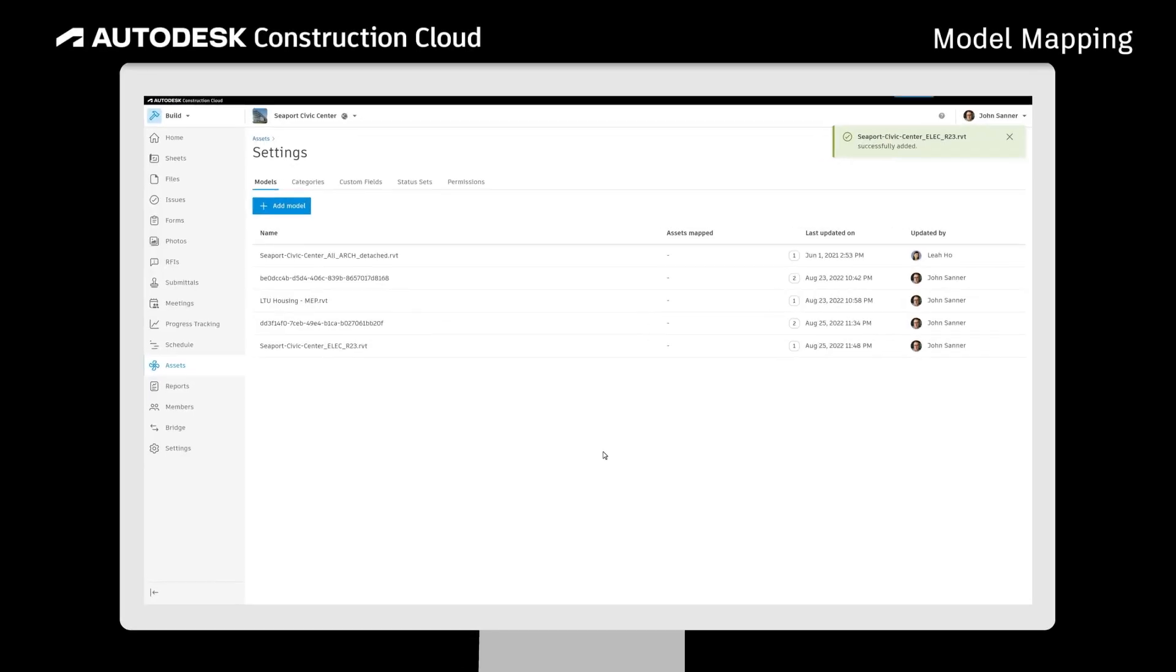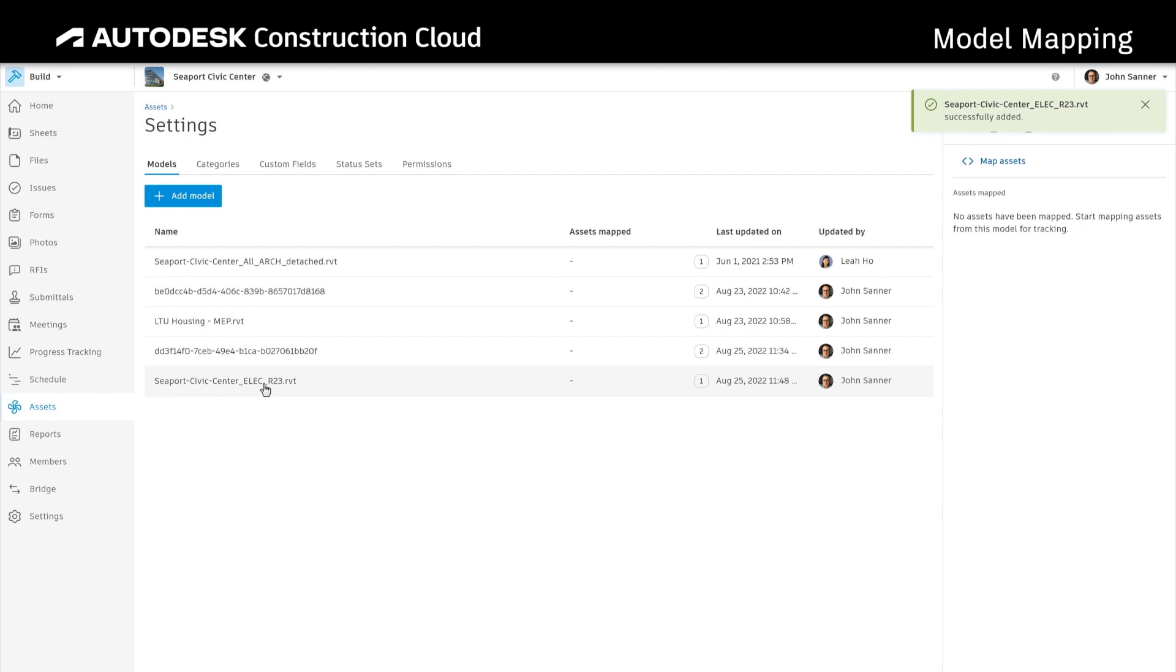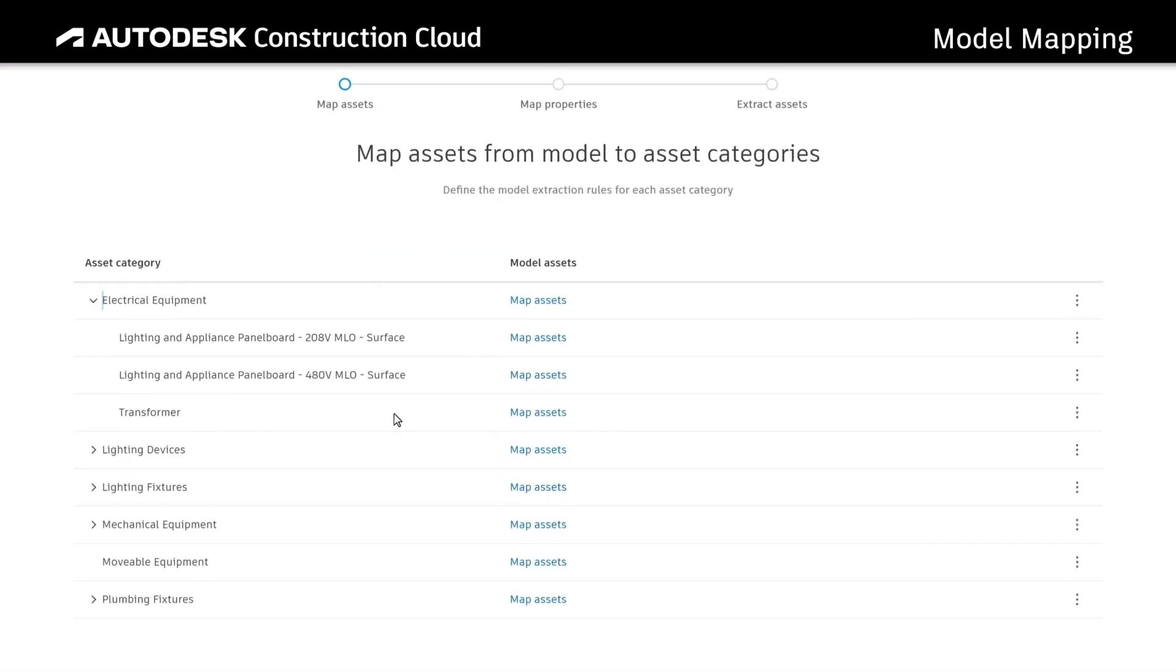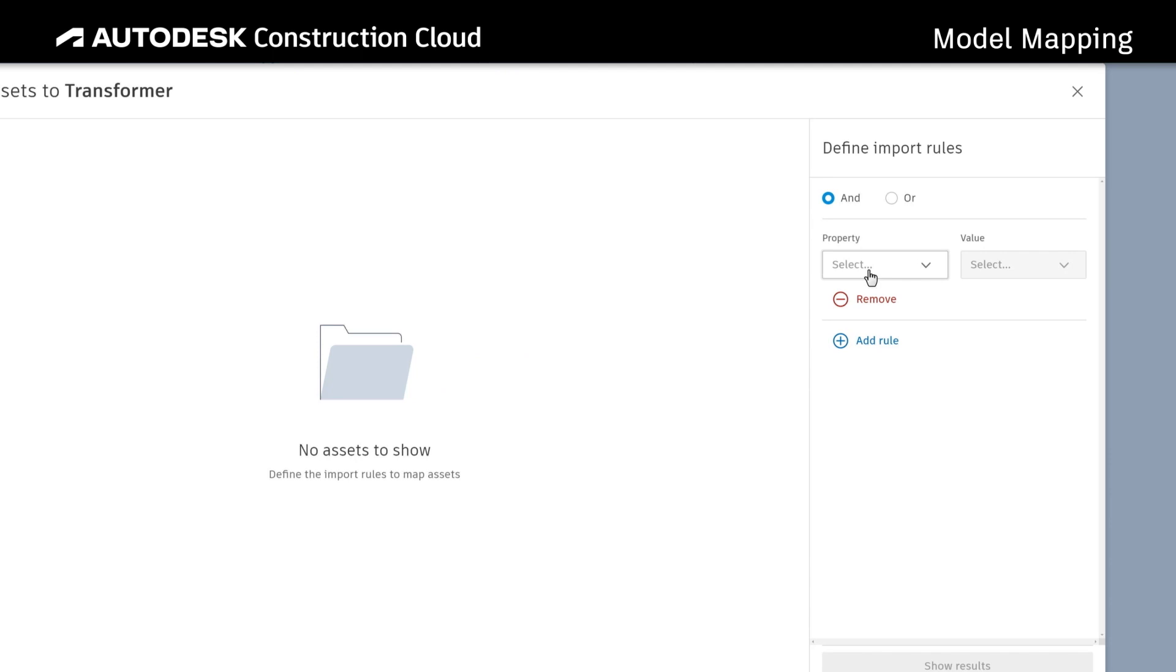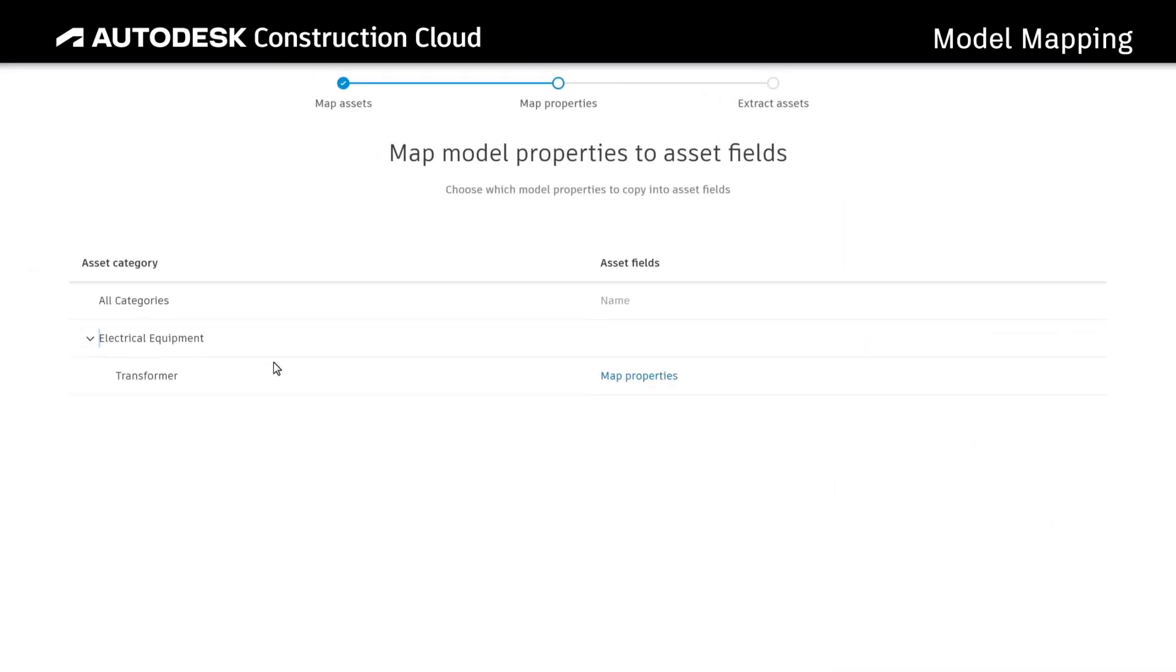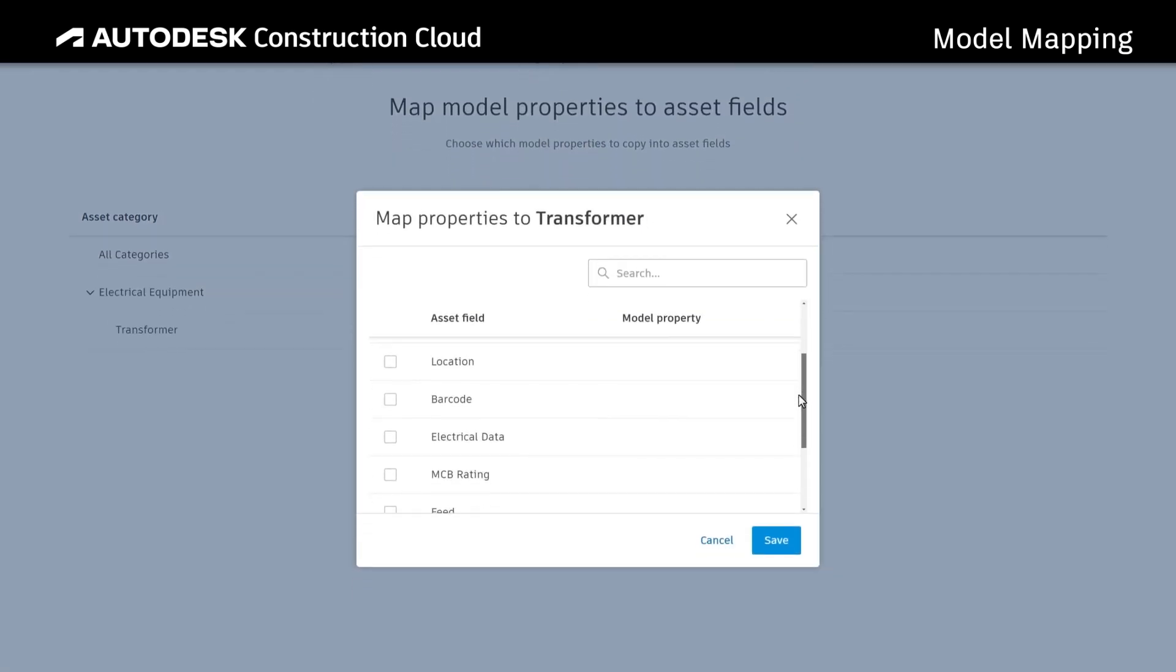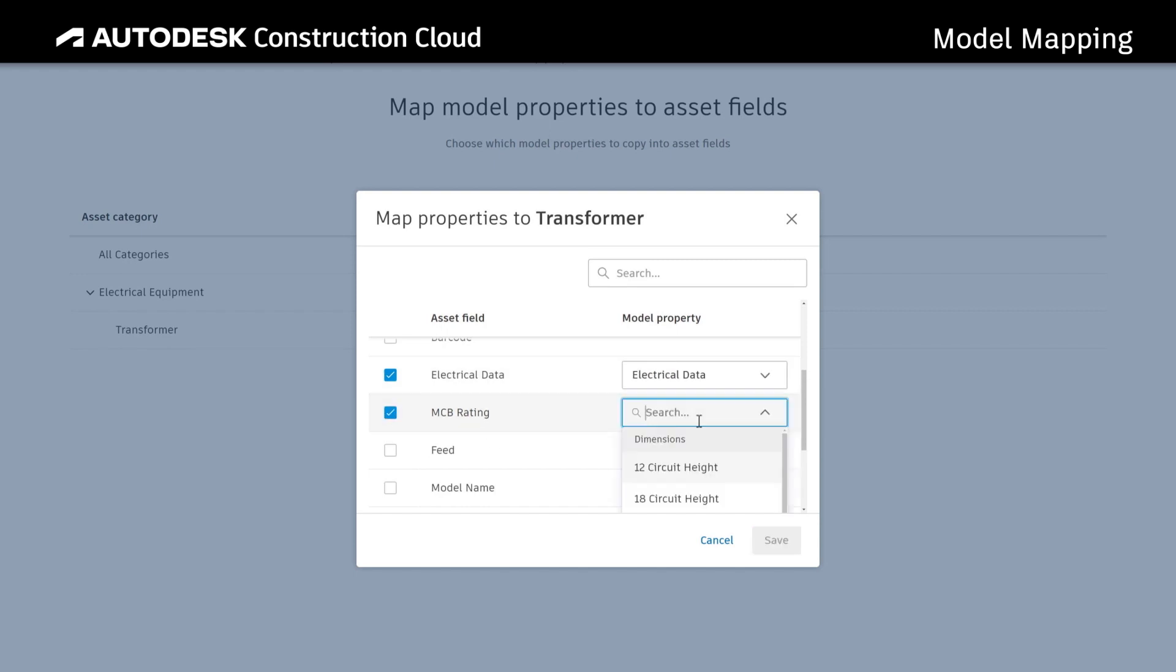From within the Assets tool, select a model to pull asset information from. Map the assets and model properties together using the predefined categories. You can refine and filter categories or properties from this step.